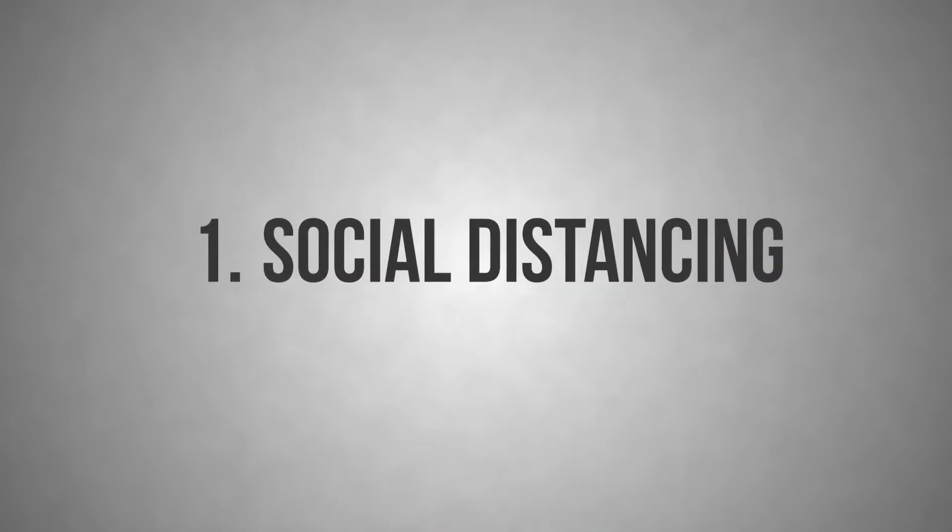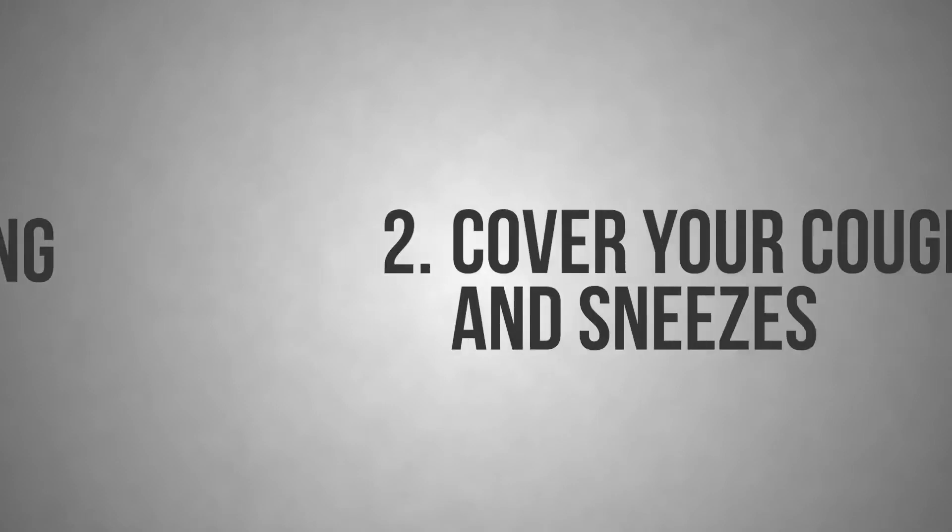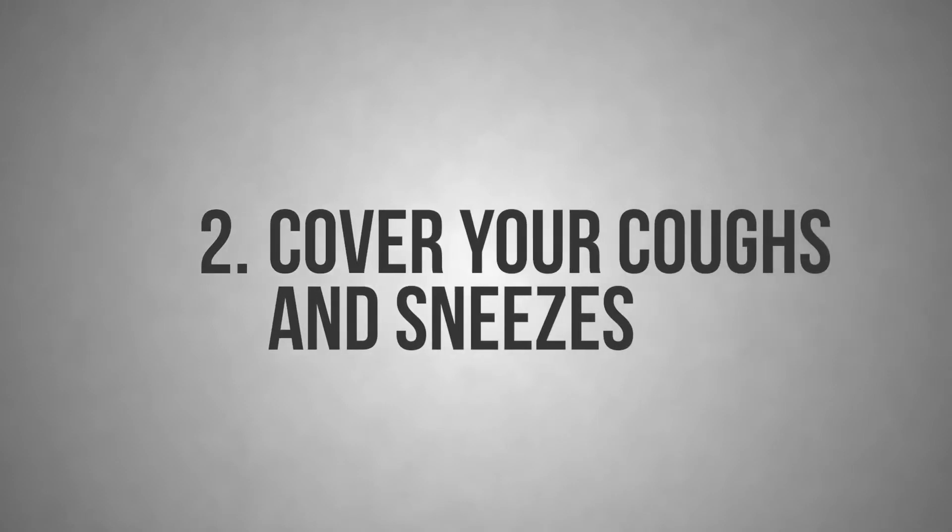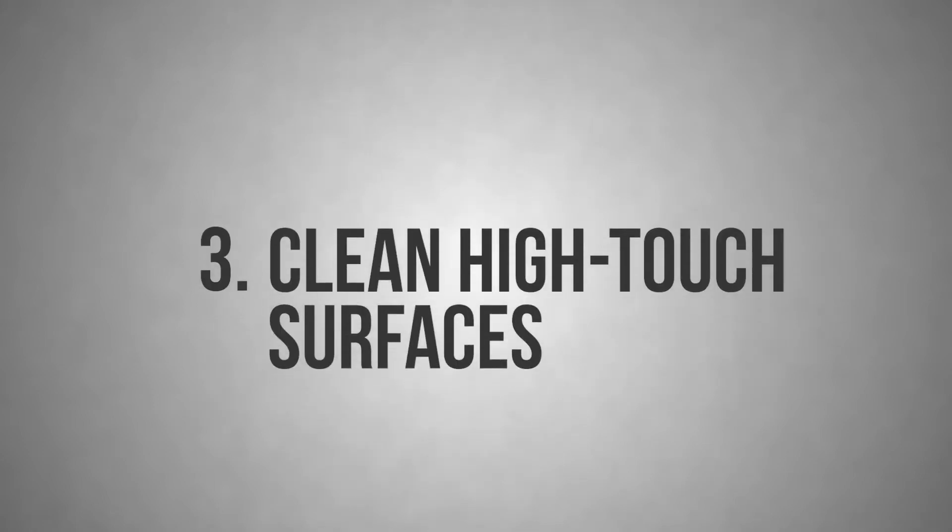One, practice social distancing, physically distancing yourself from others whenever possible and avoiding large groups. Two, cover your coughs and sneezes using a tissue or the crook of your elbow at minimum, or even a mask.